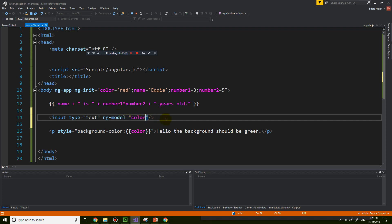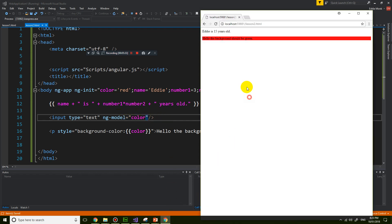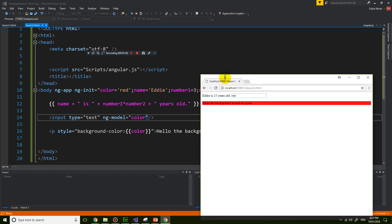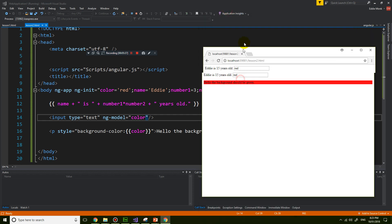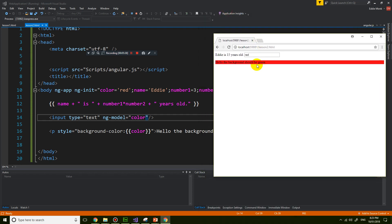So if I save this, have a look at the page, there is now a new text box and it says red because the value of this text box has been bound to the variable color.